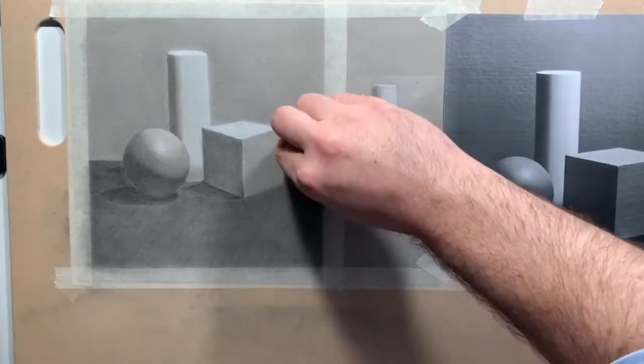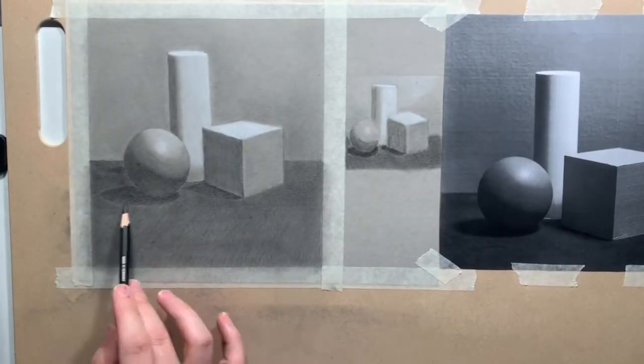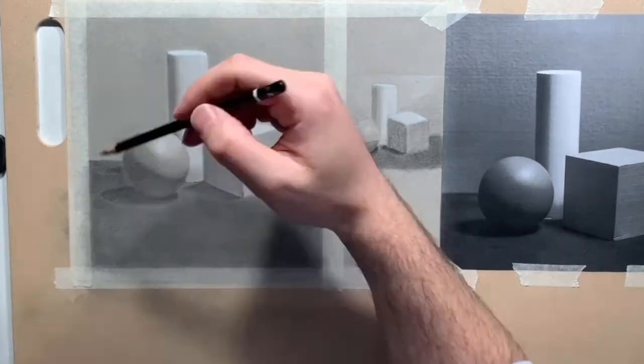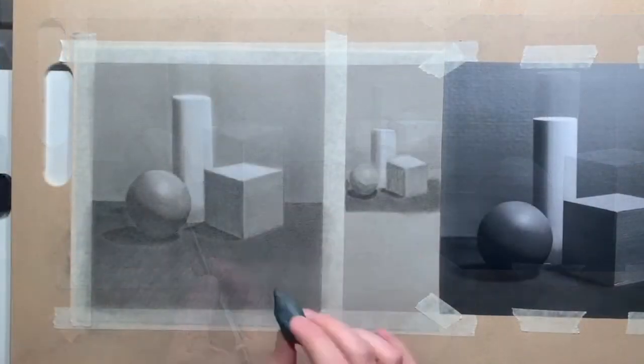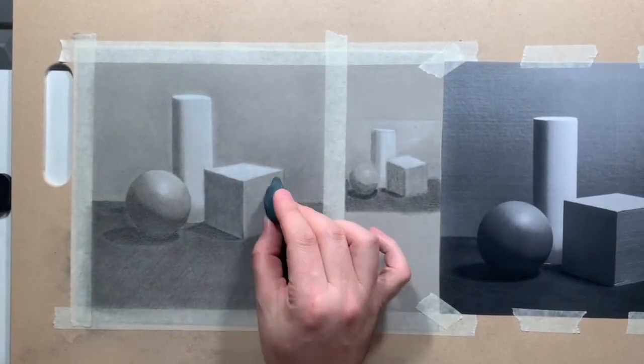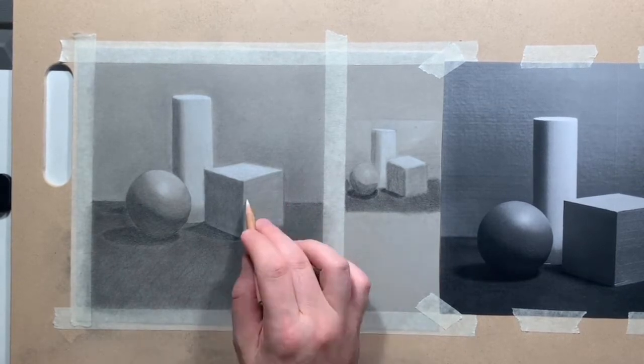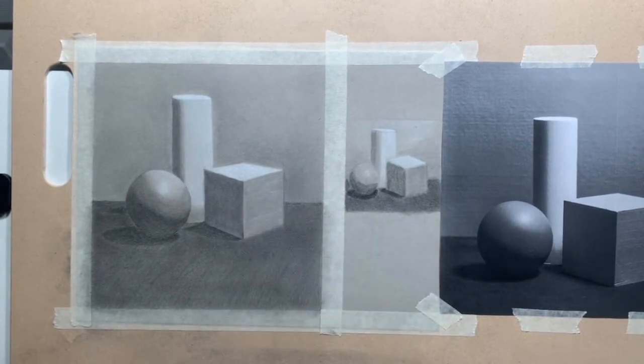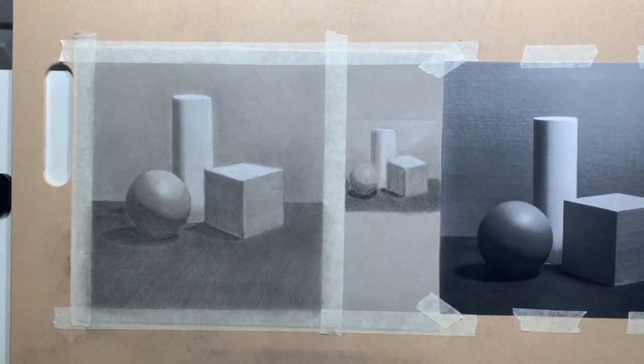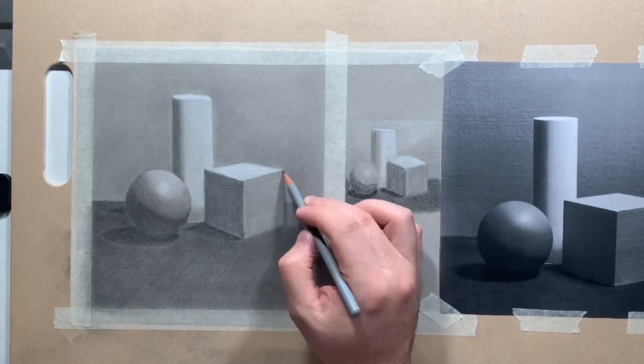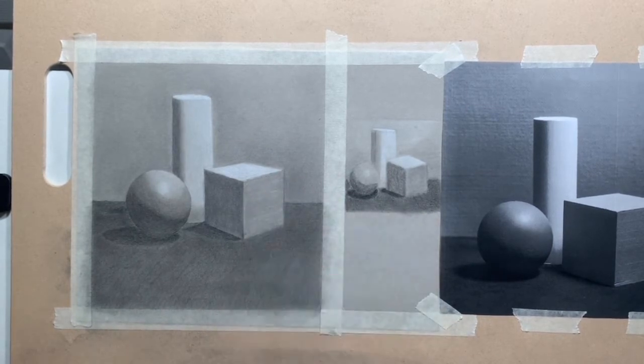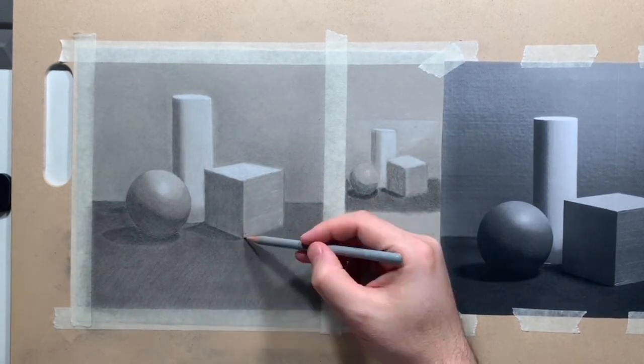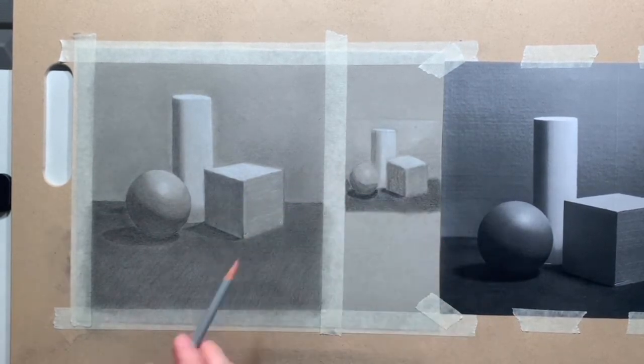Don't worry about how long this is taking you. You're not being paid for producing mass units of drawings. You're just here to enjoy the process and to really spend the time with it that's needed to do a good job.